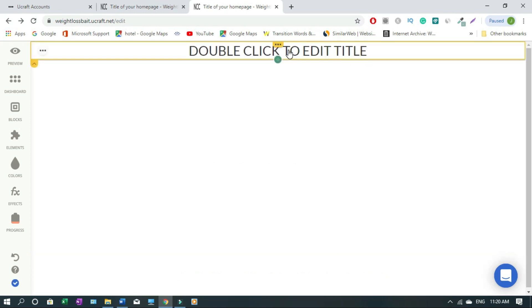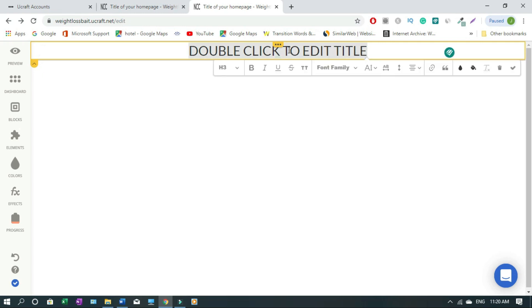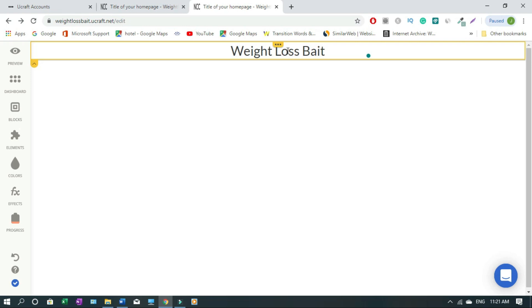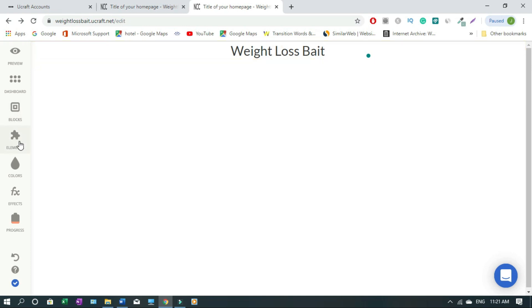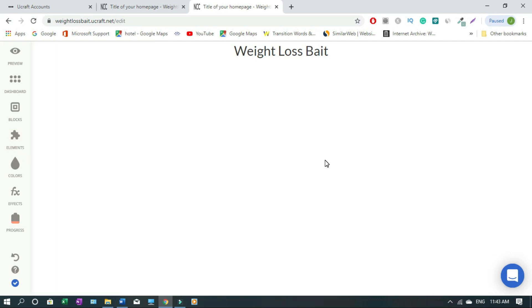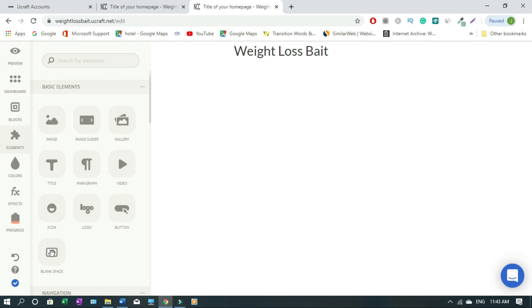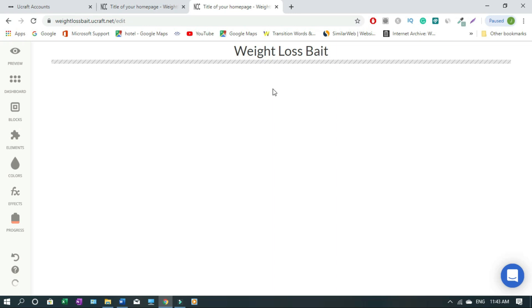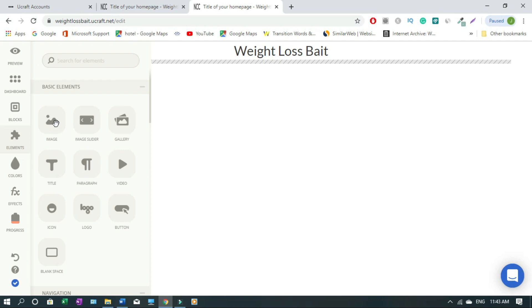Now I want to work inside this box, so I click it, then come down to Elements and click, drag, and drop a Title element. Double-click it and type your name. If you want a logo instead, go to Elements, drag and drop the Logo element — it's up to you. For this tutorial I'm just using test text. Now I'll go back to Elements and drag a Blank Space element to separate the title from what we'll put below.